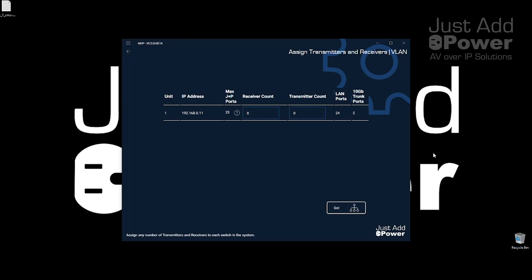So remember we have four regular receivers, four televisions in the system, but we also have a tiling transmitter. A tiling transmitter is four receivers because there are four network ports that go out of the tiling transmitter. So I'm going to add four to my receiver count to account for the four receivers in the tiling transmitter.